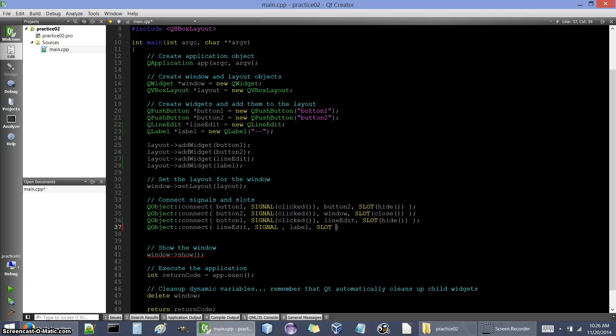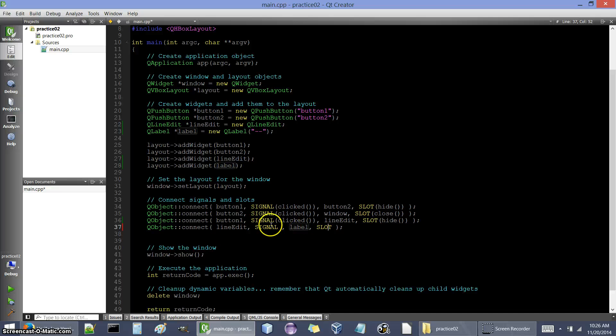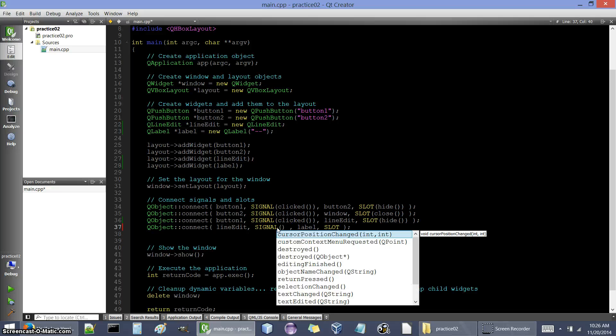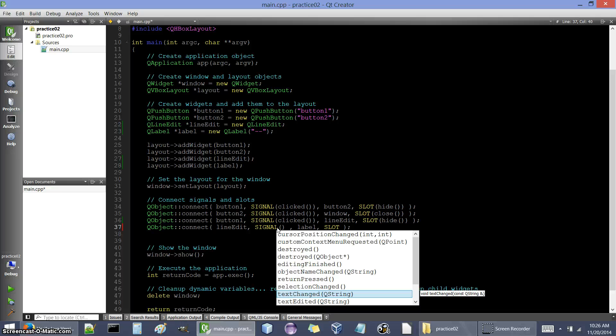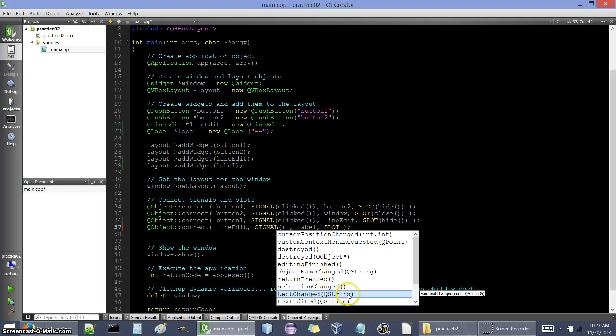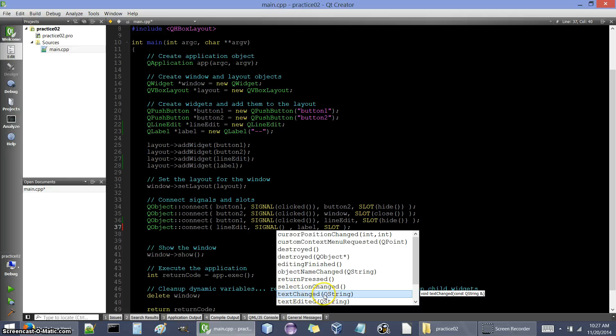All right, so line edit is going to send out a signal when we type something and label is going to react to it somehow. So what signal should we send from line edit? Let's see what we have available. Autocomplete gives us these options here and text changed, that looks like a good one. Notice that some of these signals have nothing inside them and some of them have some information inside. So it says that there's a Q string. This is similar to a standard string from the C++ library but it's part of the QT library instead. So this signal text changed gets emitted as well as the string, the characters that are inside of the line edit.